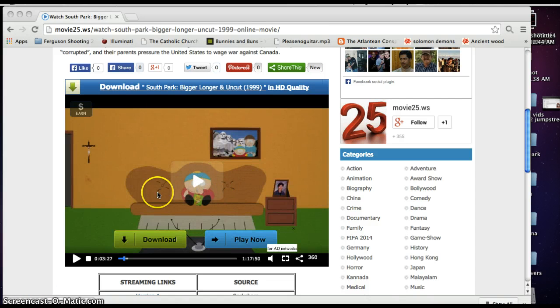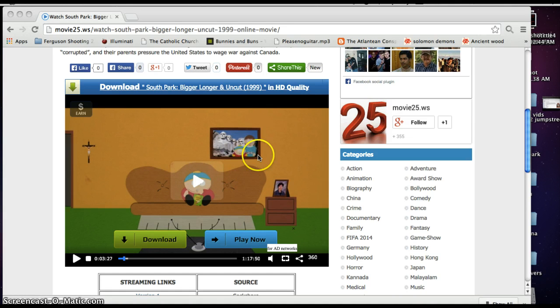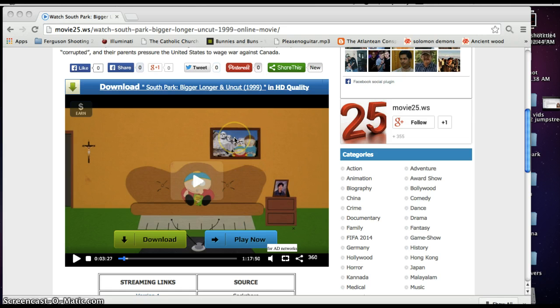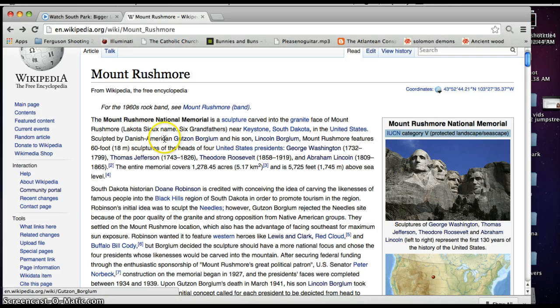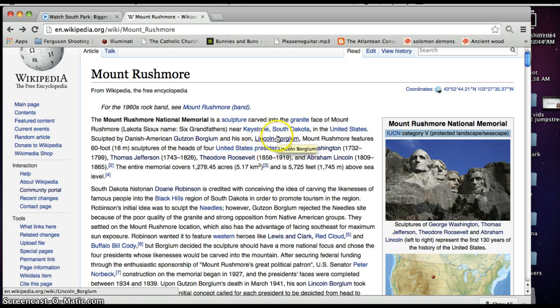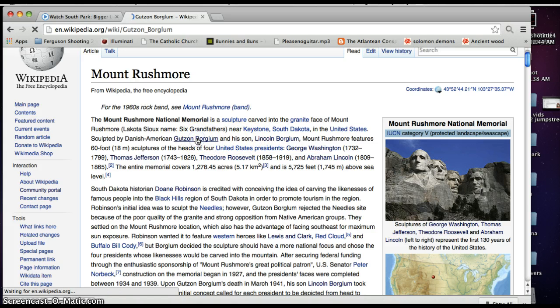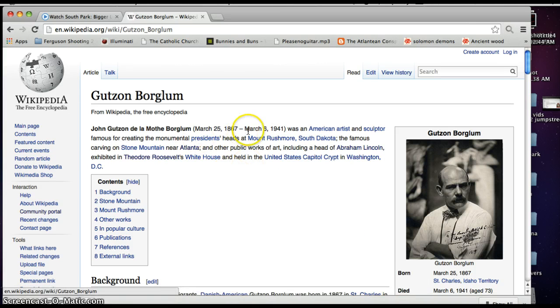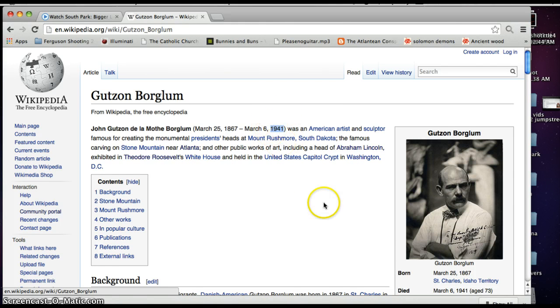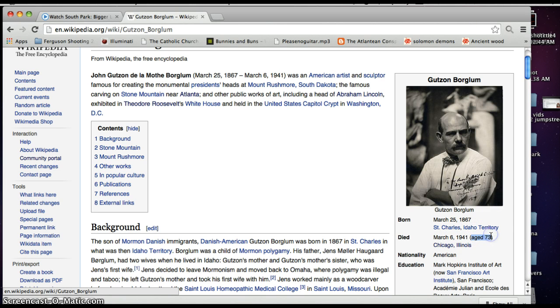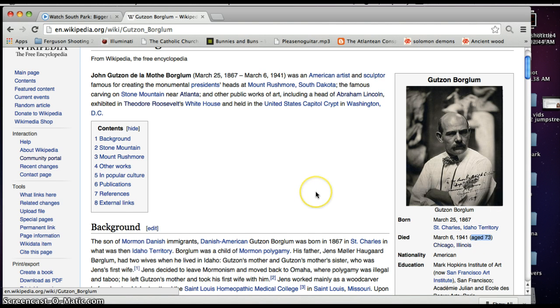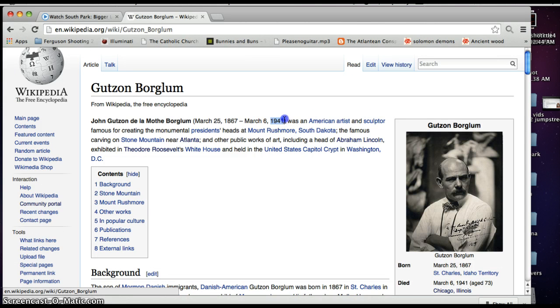So then they go to Cartman's house. And the first thing I noticed is that Cartman has a picture with him and his mom and they're at Mount Rushmore. So I decided to look up Mount Rushmore. Mount Rushmore says that it was sculpted by Danish American Gutzon Borglum and his son Lincoln Borglum. So I clicked on Gutzon Borglum. He died in 1941, which was 73 years ago. He died at the age of 73.